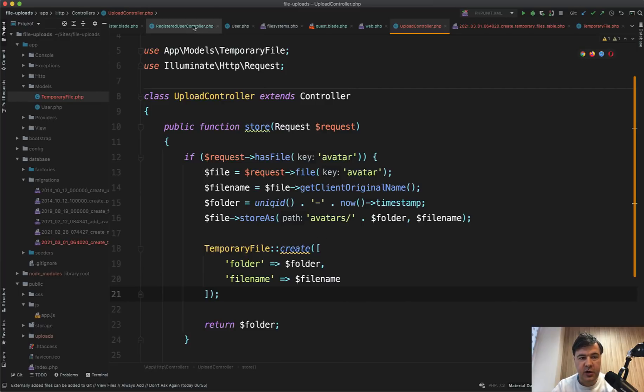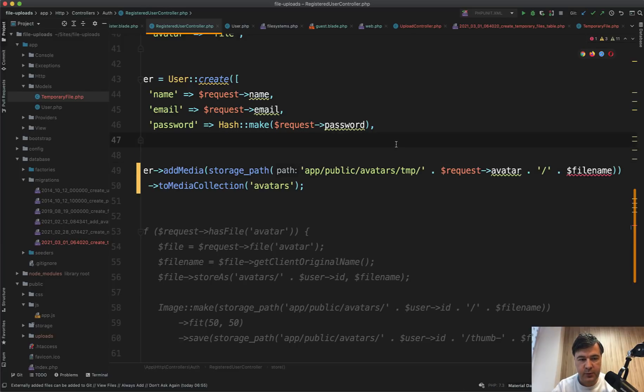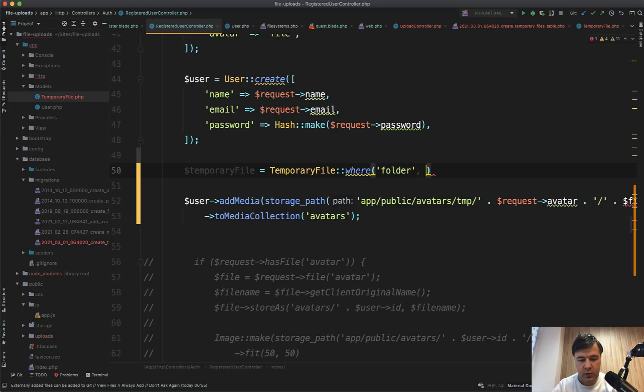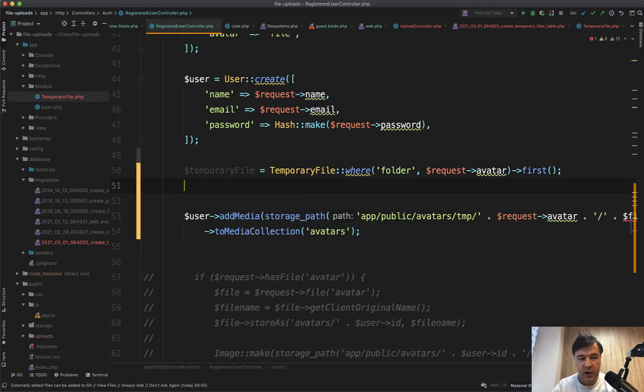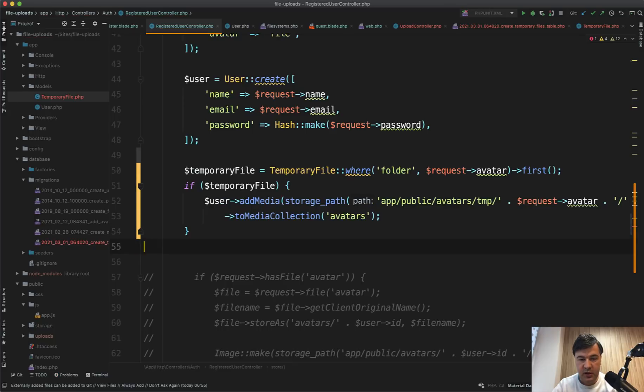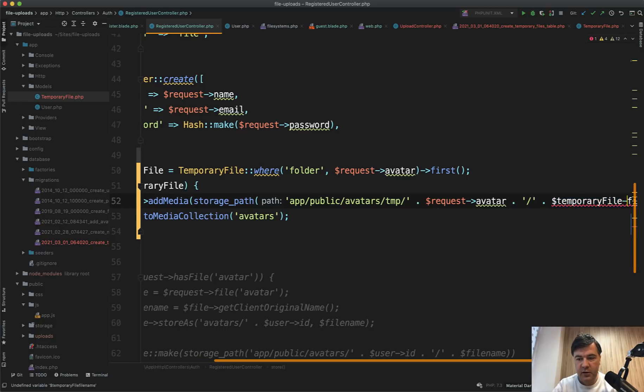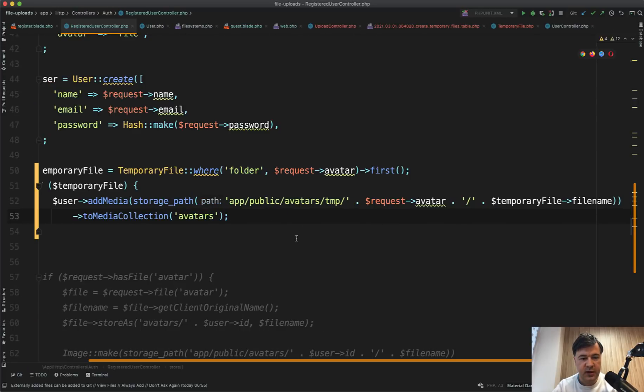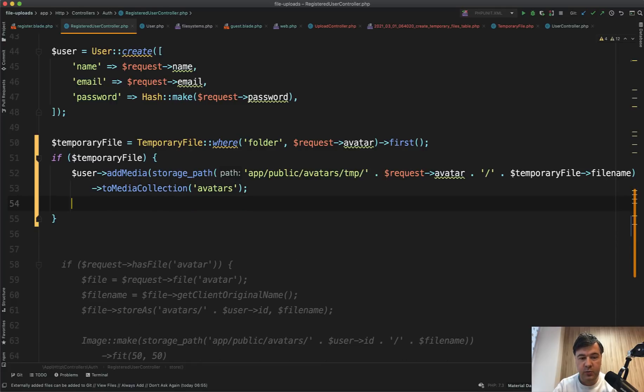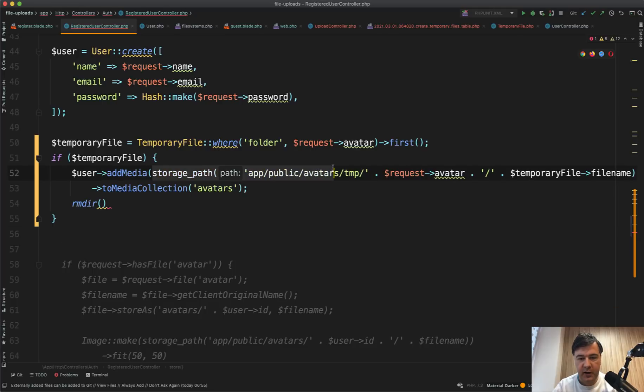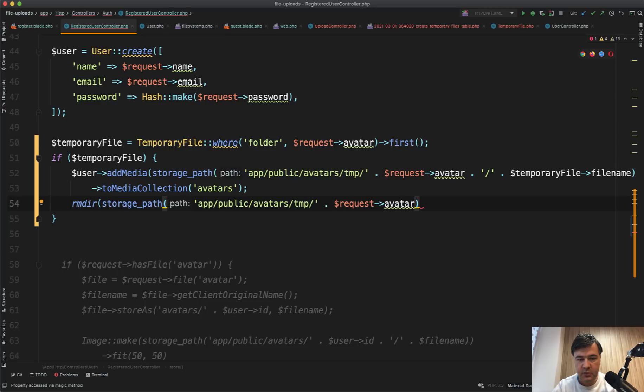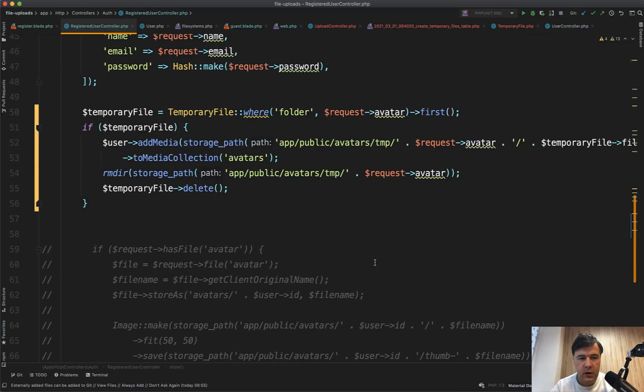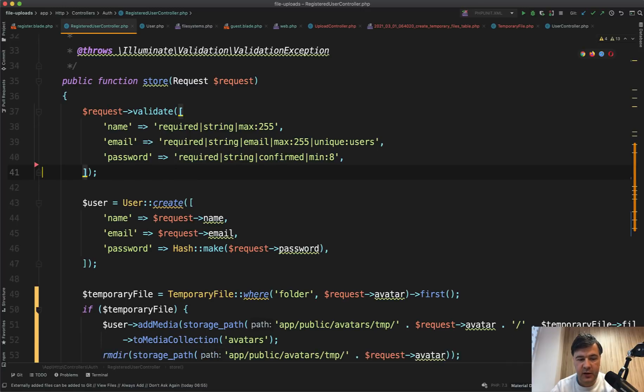And then in our registered users controller, we ask for the temporary file with the request avatar folder name. So temporary file equals temporary file where folder equals request avatar first. And if we find that record, only then we upload the media with Laravel media library by Spatie. We change the file name to temporary file file name. Let's close the sidebar so you would see everything. So we need to associate the media. Then we need to remove that folder because the file will be moved automatically to the storage app public, but the folder will not be deleted. So storage path avatar. We need to remove that folder. And then we need to remove that temporary file record. So temporary file delete. And also in here, we need to remove the validation rule for the avatar because it's not file anymore.